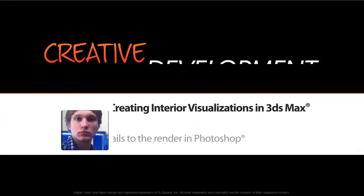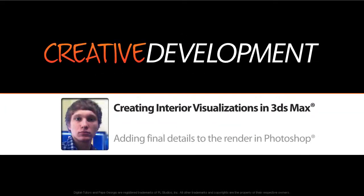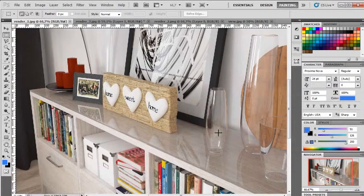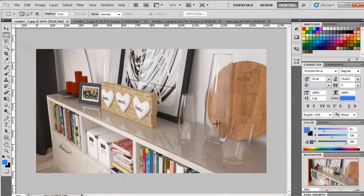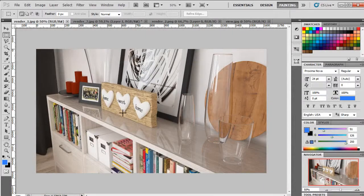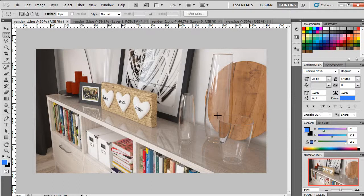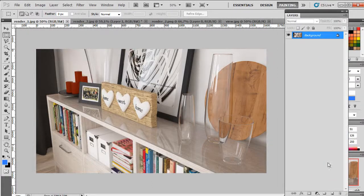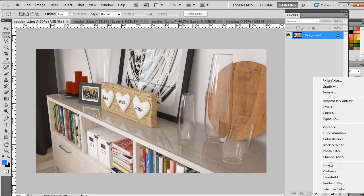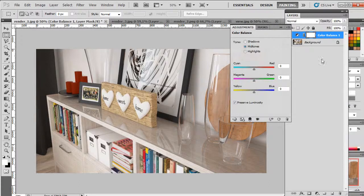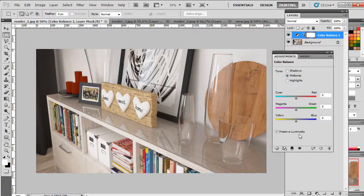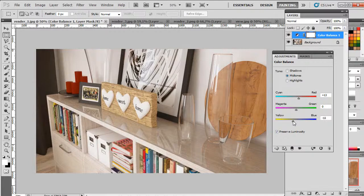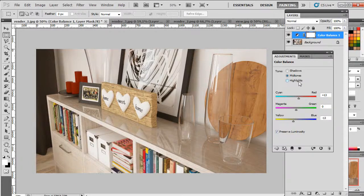Okay, so in this last lesson let's make some adjustments to our renders. Here I have my render and first of all let's add an adjusting layer, color balance, and just slightly change the value here in highlights.